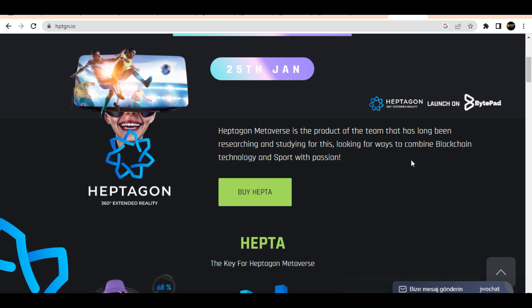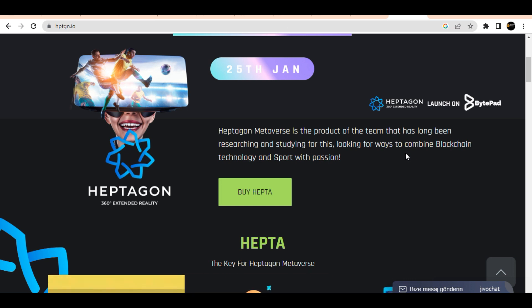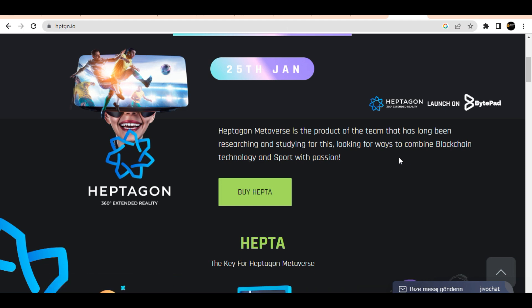The Heptagon token, along with a strong economy, provides development support. Furthermore, Heptagon Metaverse will be the first metaverse to list construction projects.